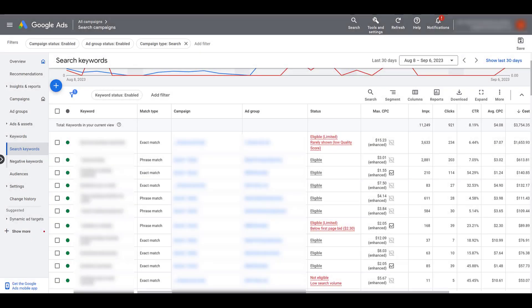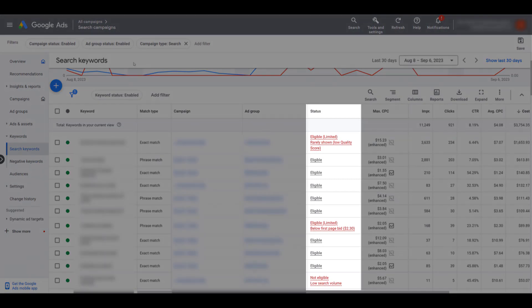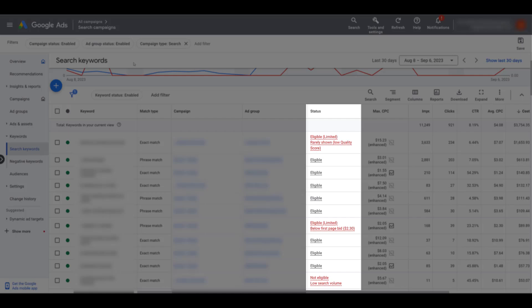For this video, I may need to jump around to a few different accounts, because there are certain statuses that aren't as common, so I may need to dig around a little bit to find some examples to get through all of the statuses available. On the screen right now, I'm in the search keywords table — if we're talking about keyword statuses, it's pretty much the only view we're going to be in. We can see in this column I'm highlighting right here, there is the status column.